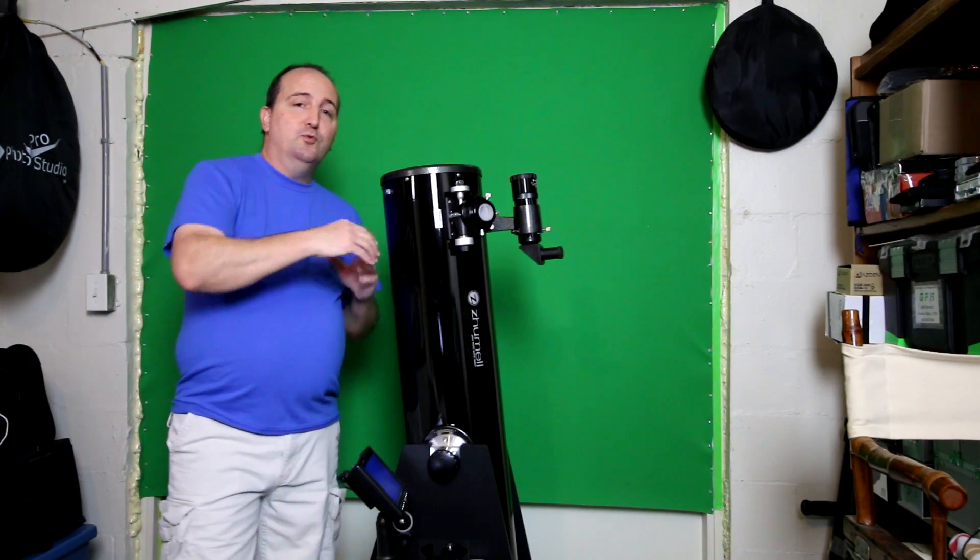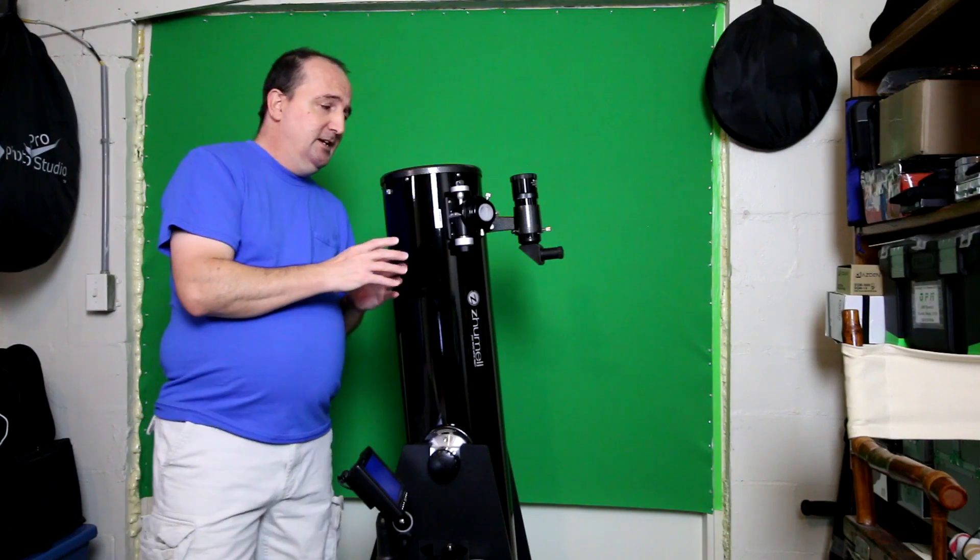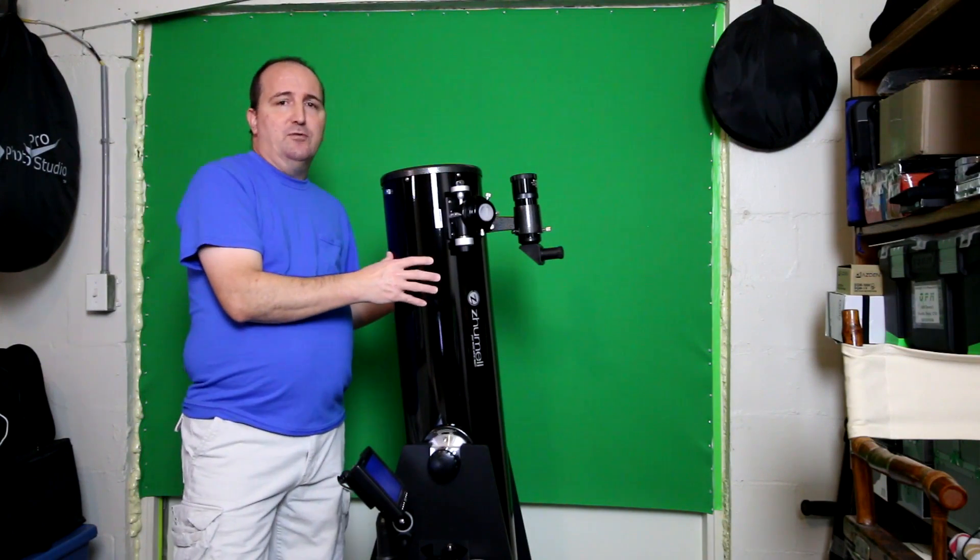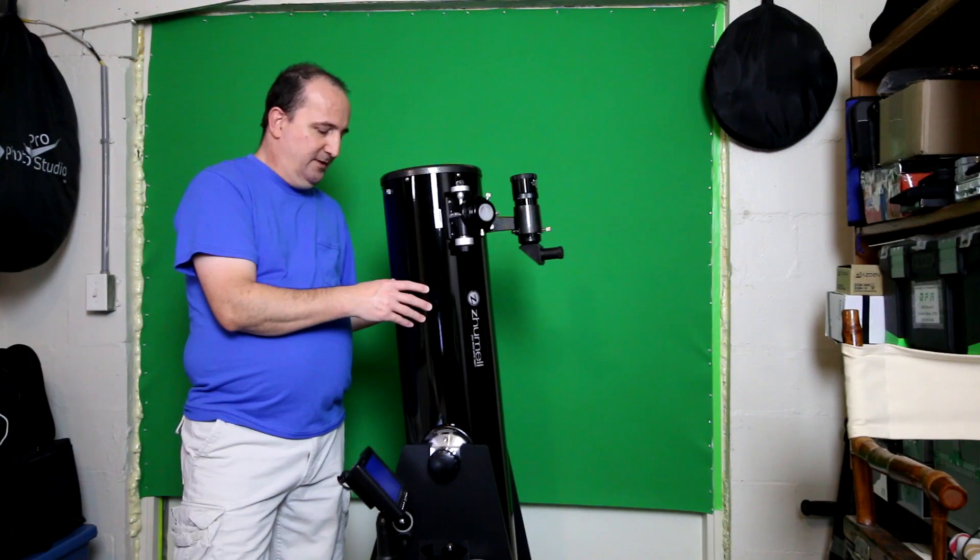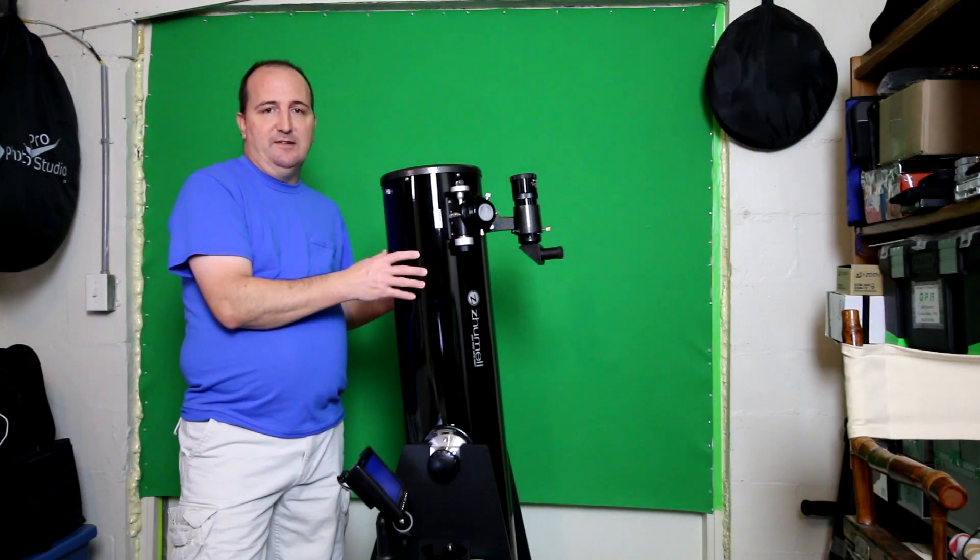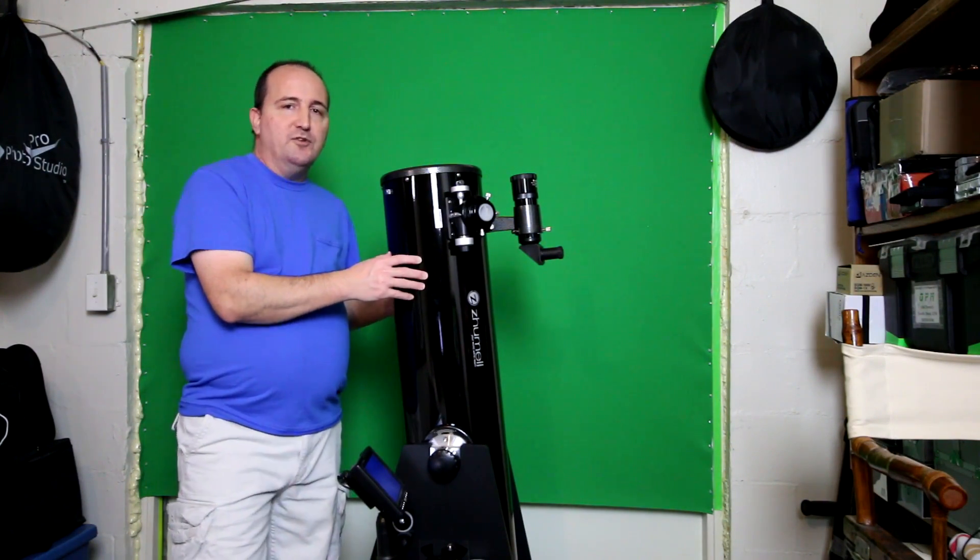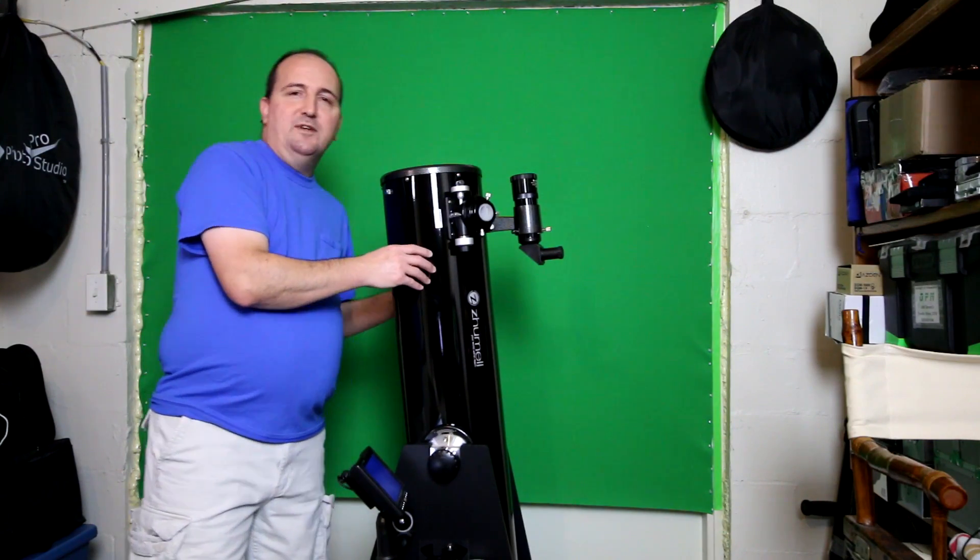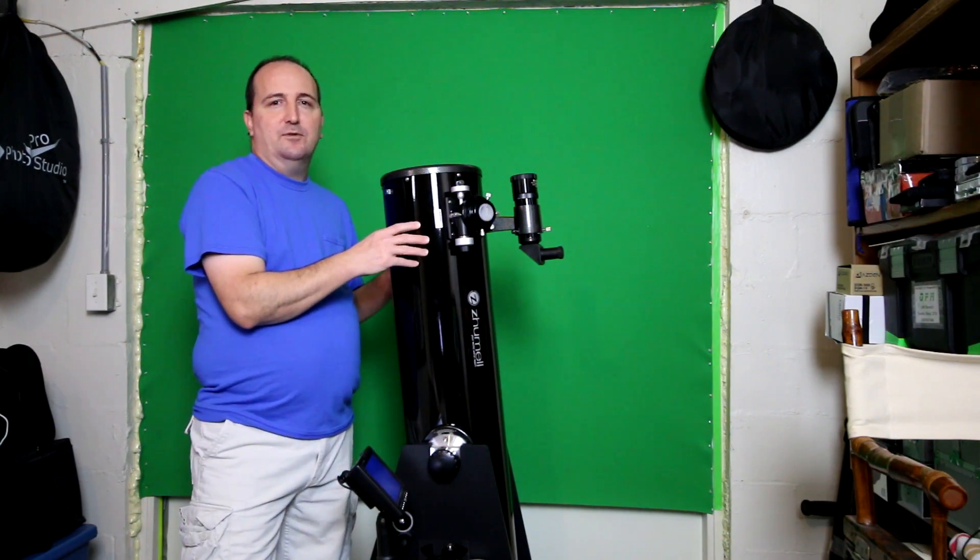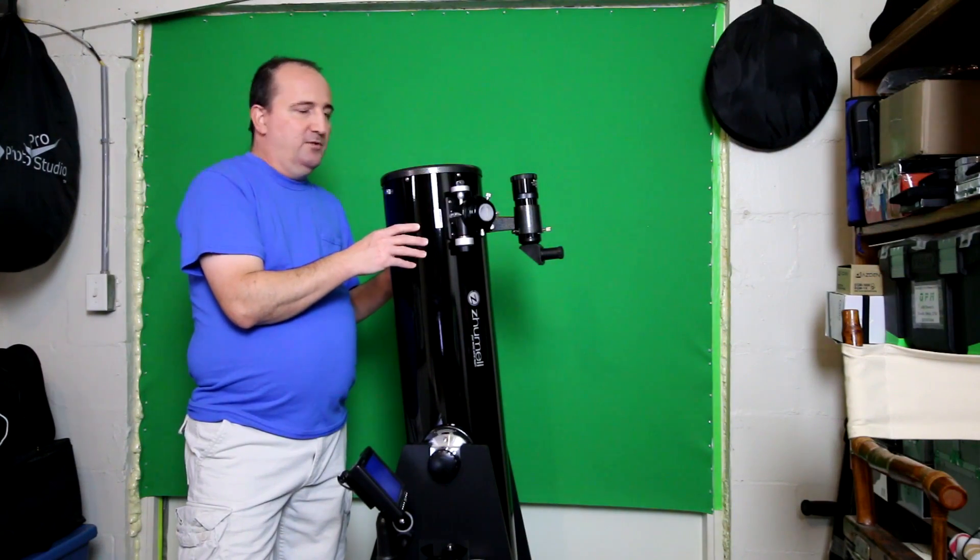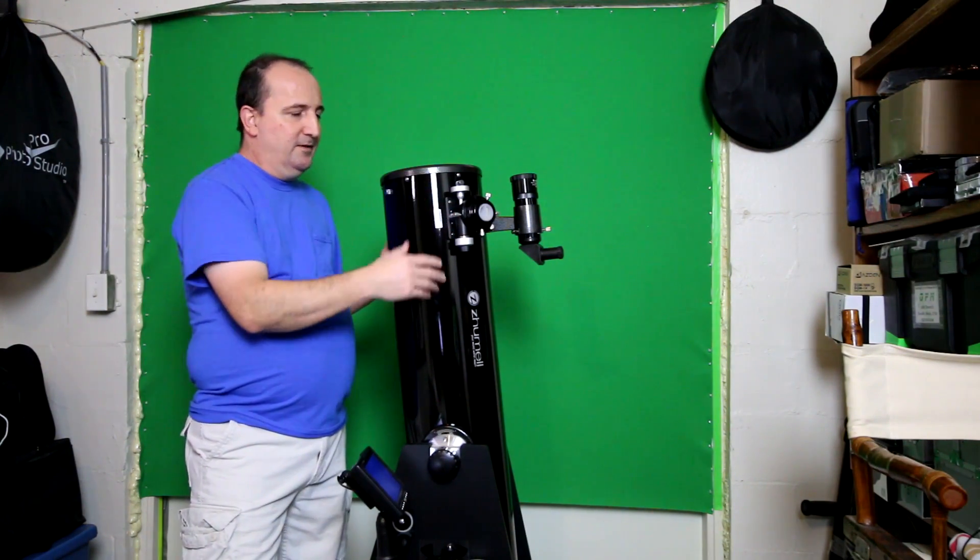When you're going to do long exposure photography and astrophotography, you would definitely want a computerized go-to type of telescope because you won't be able to take long exposures with something like this. This is more for quick one-shot exposures, maybe about 1/10th to 1/6th of a second to prevent star trails.